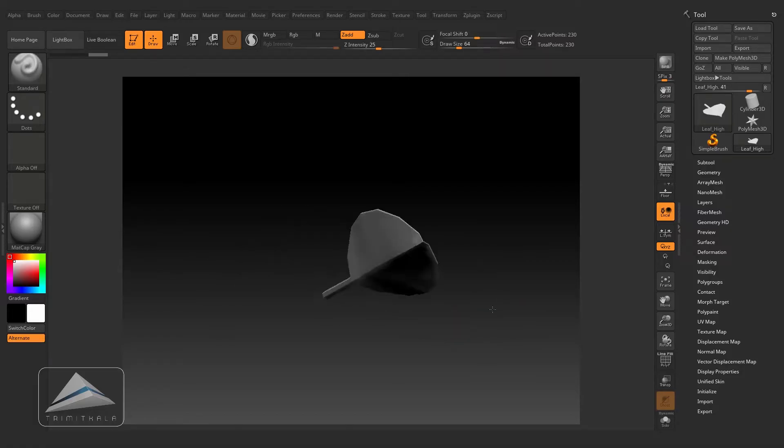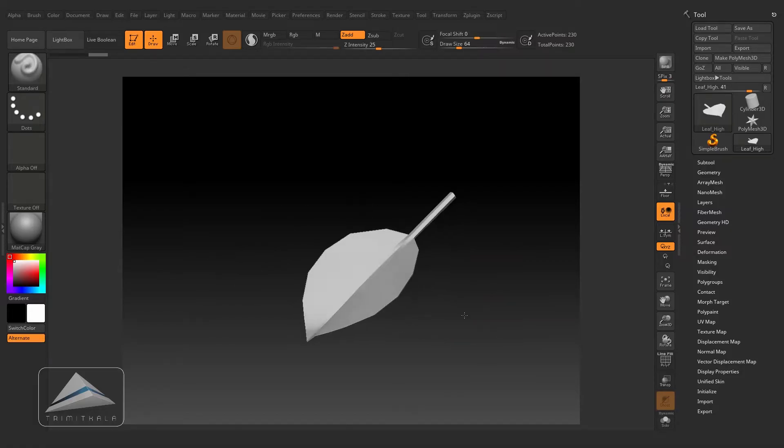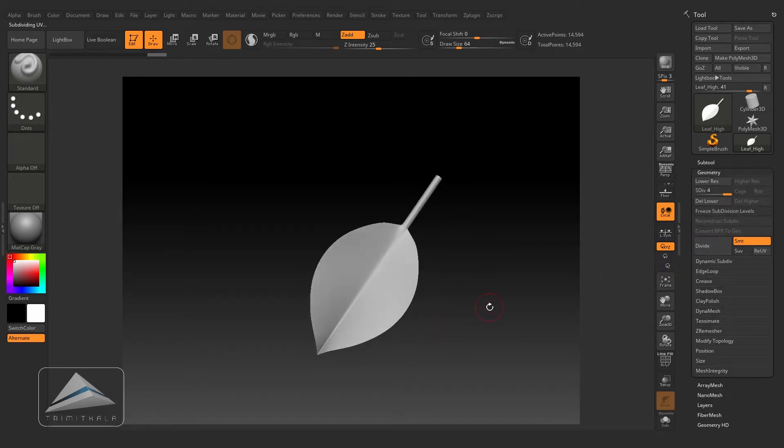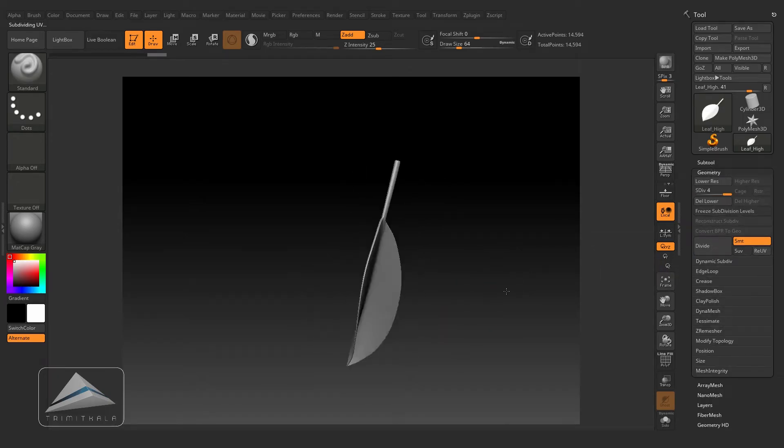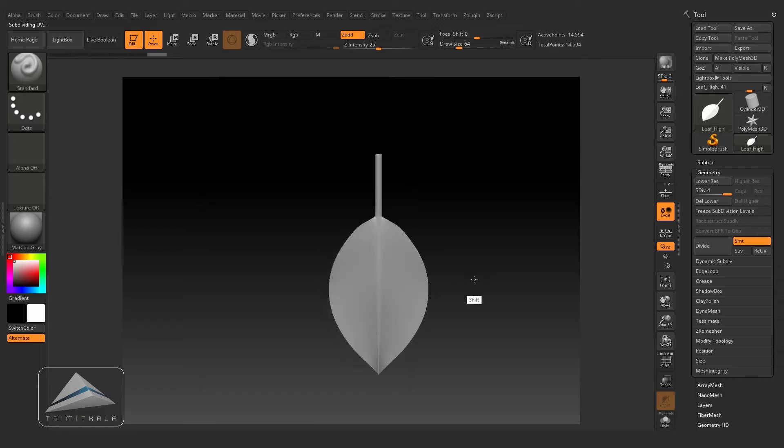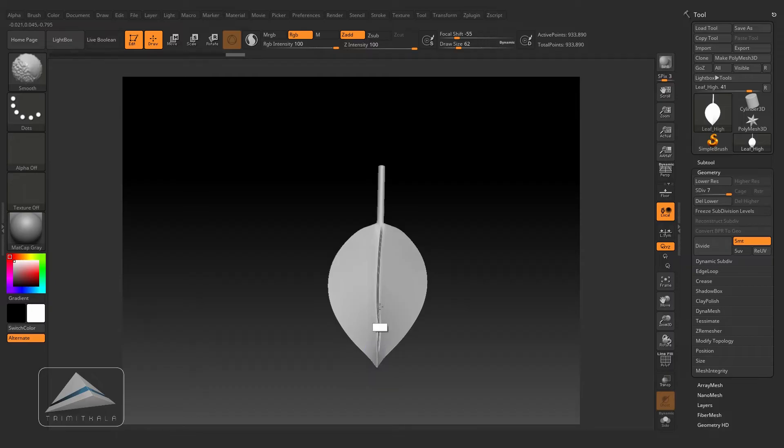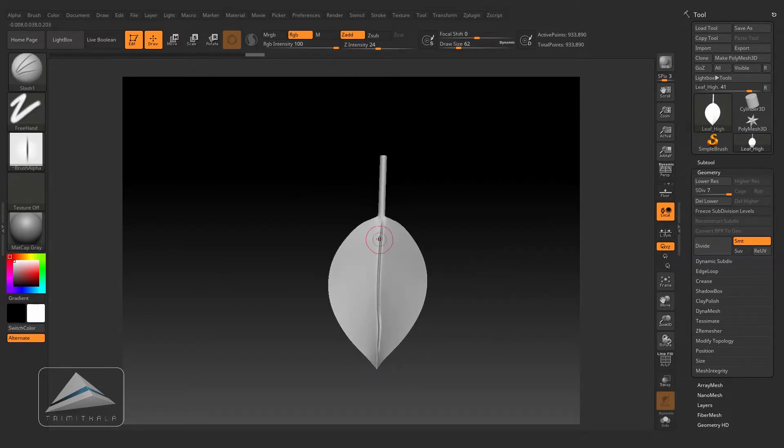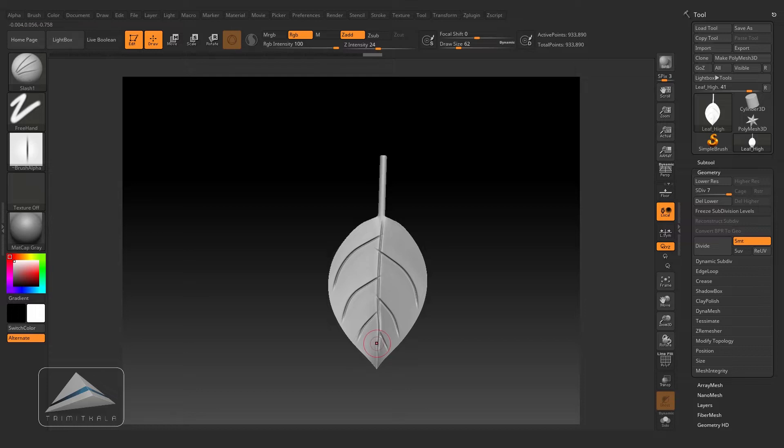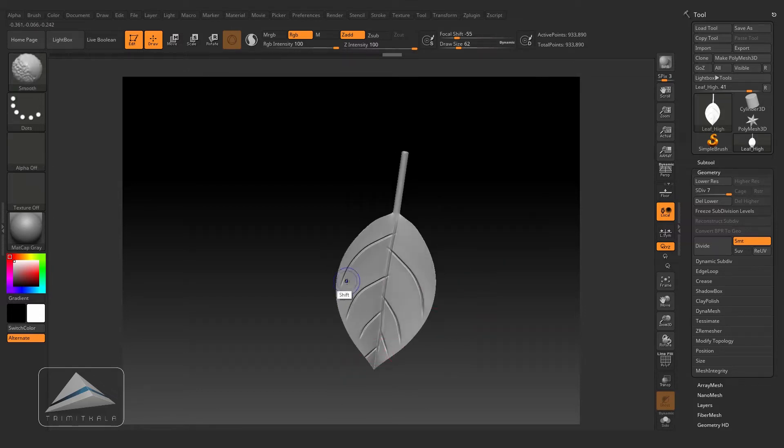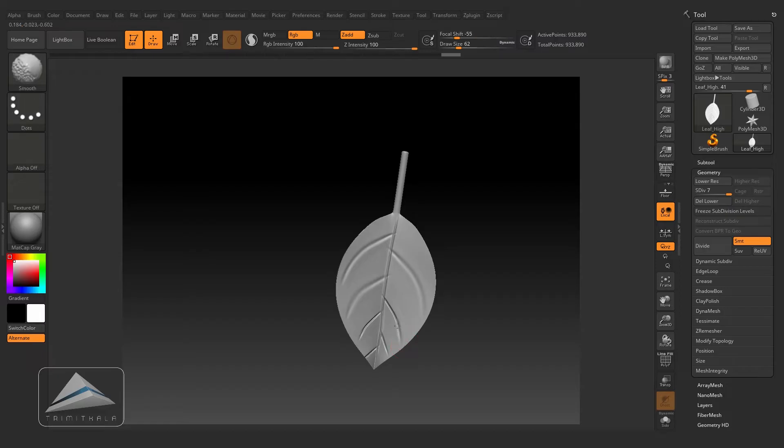Now going to the Geometry and subdivide it a couple of times. I will create some veins on it and I will fast forward the video because you have seen how to sculpt it in the previous videos, so let's make it a little faster.